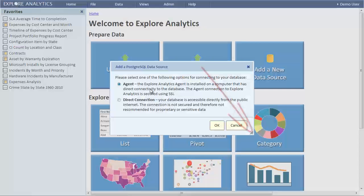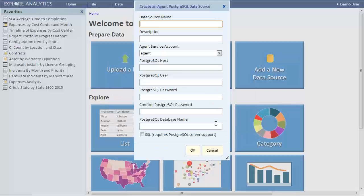For the purpose of this tutorial, the agent is already installed and running. Let's create a new Postgres SQL data source using the agent.